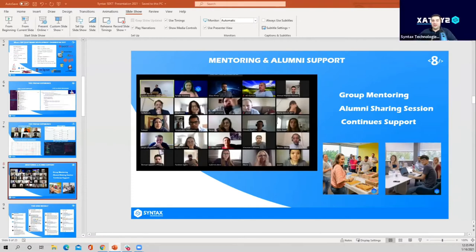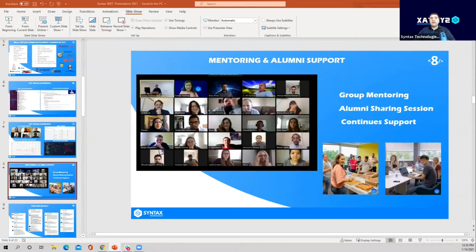Alumni sessions make sure you are ready to work at a company as a software tester. You can also reach me 24/7 — I'm always trying to help as much as possible. We make sure every student who comes to Syntax gets a job. No one is left behind, and I hope to see you all in this big family.